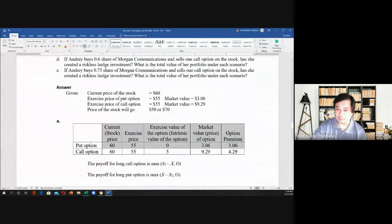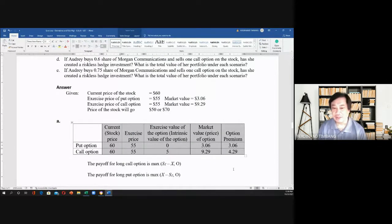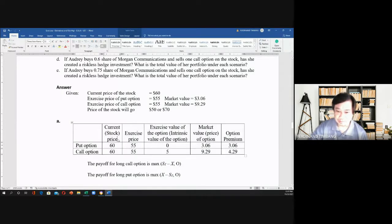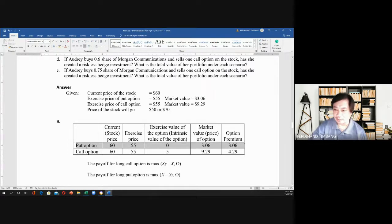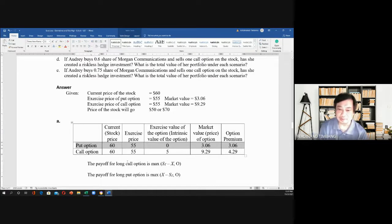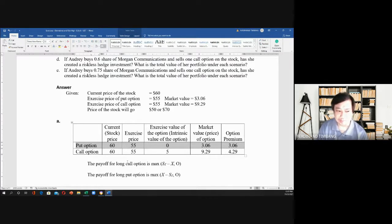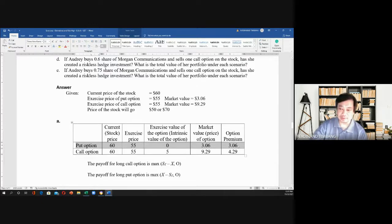For letter A, I'll create a table. We have the current price of $60 for both put and call options, and both have an exercise price of $55. For the put option, since the current price is $60 and the exercise price is $55, the put option will not be exercised. So the intrinsic value is zero, but the market value of the option is $3.06, so the difference — the option premium — is $3.06.